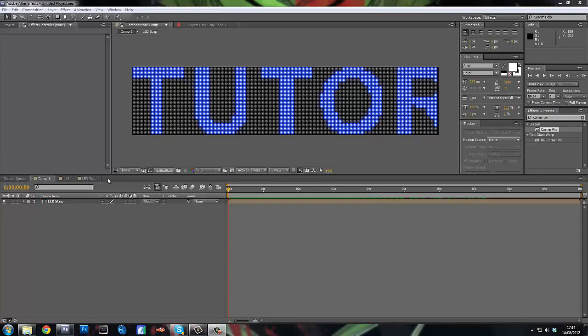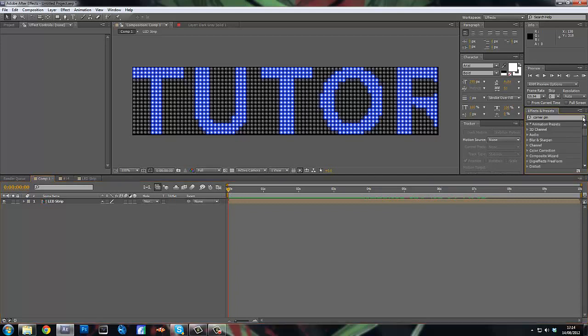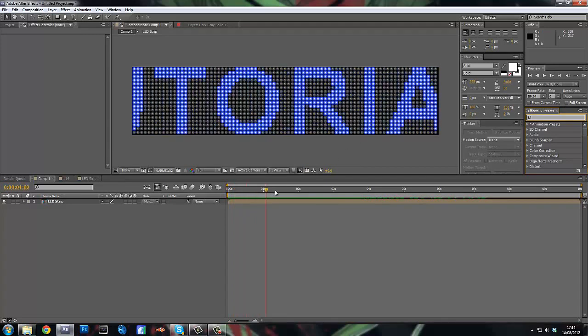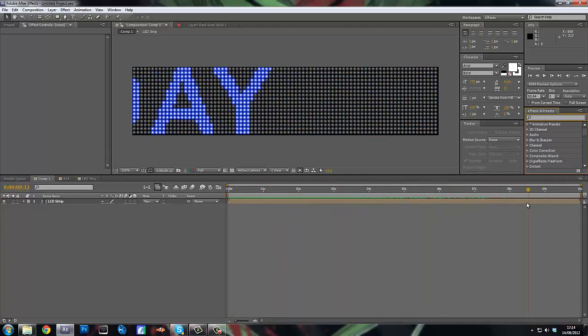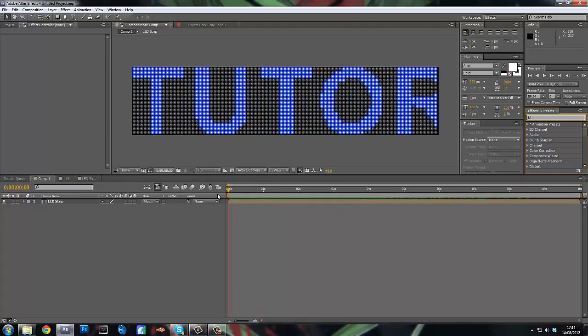Hey guys, it's Dizzy here, and here's another episode of Tutorial Tuesday. Today we're going over the CC ball effect. You can use this effect as a transition, or you can use it how I'm going to show you today as an LED signboard, like you'd see on a football stadium or something.